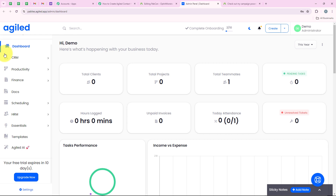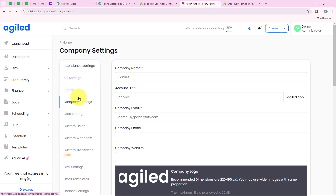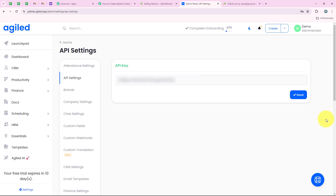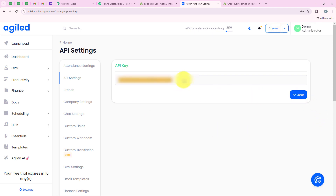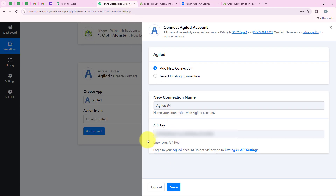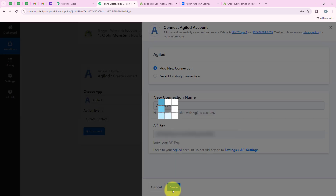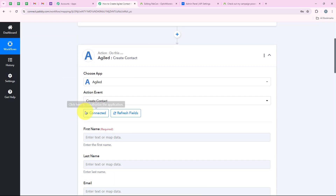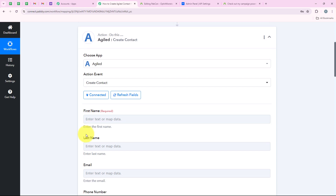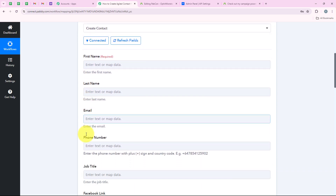I am opening my Agile account. From the left sidebar we go to settings, then API settings, and you can see my API key. I am going to reset this key to get a fresh one and then copy it. We paste this key into our workflow and click on save. As soon as I clicked save it says connected — so we have successfully connected our Agile account with our Publi workflow.